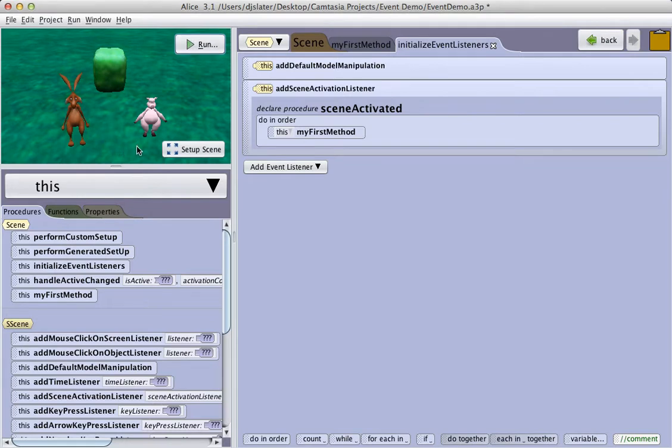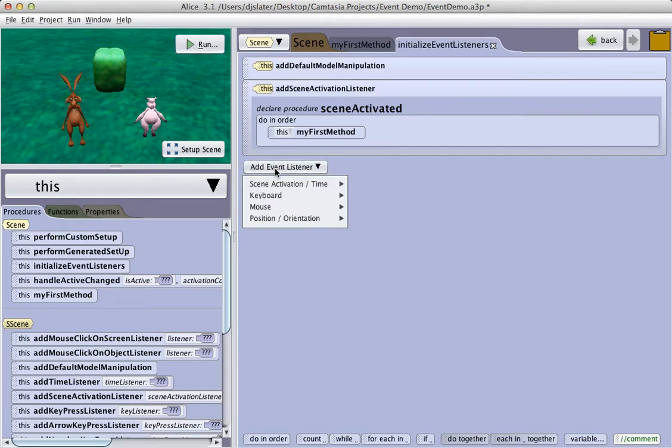Other events can be added by using this Add Event Listener button. Here we see a menu selection of different events that are available for us.